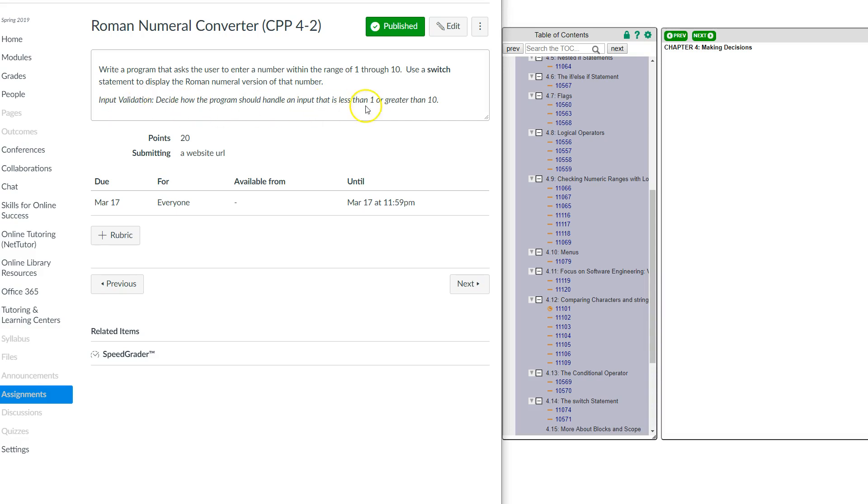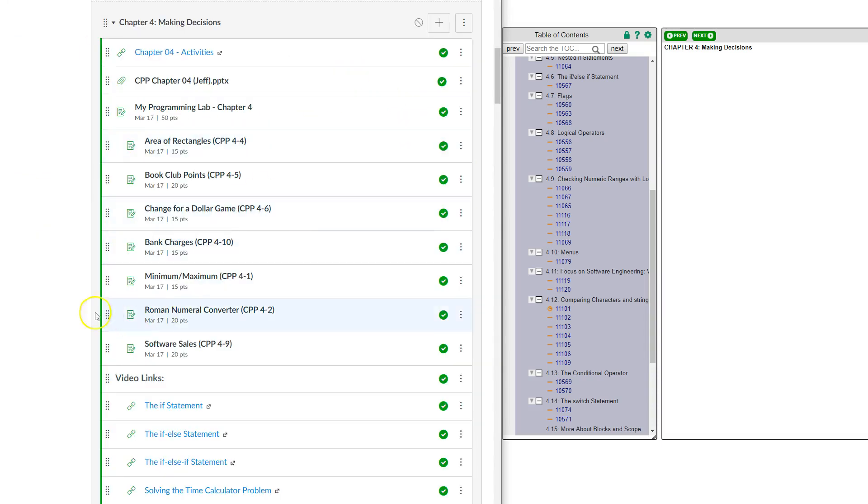But at least you get to play with it this chapter and kind of see how that works. I think it's kind of fun. It starts adding more to your toolbox that you can use in realistic programming, so I think that's kind of cool. Anyway, if you have any questions about this particular chapter, let me know. Otherwise, have fun with decisions.